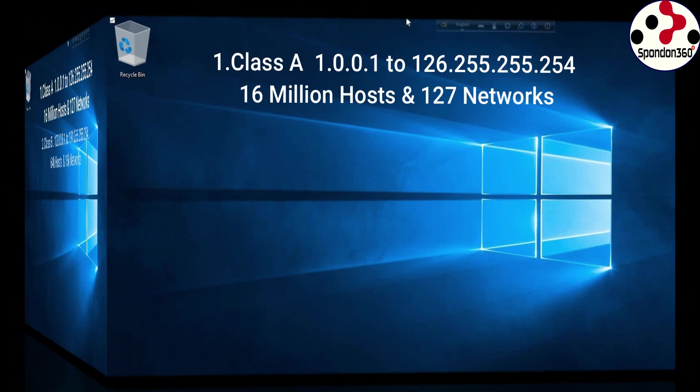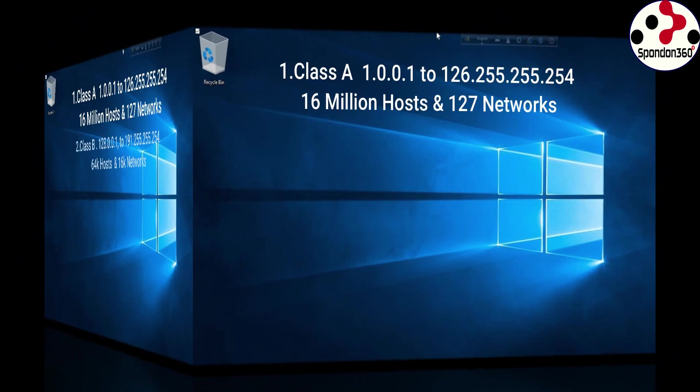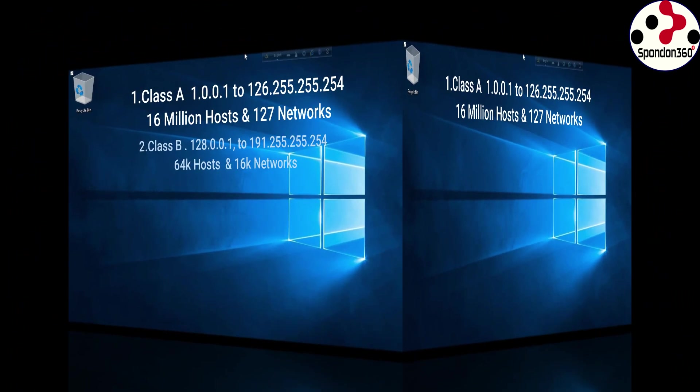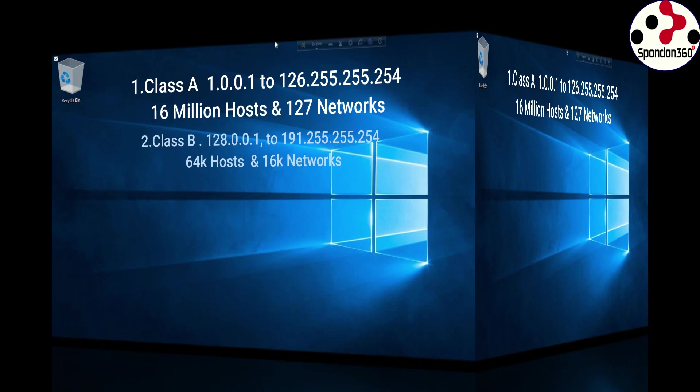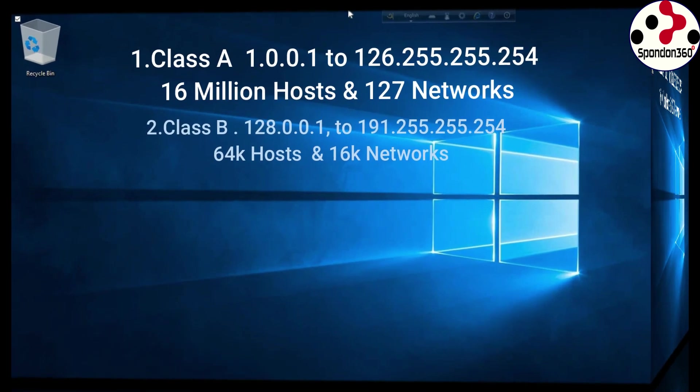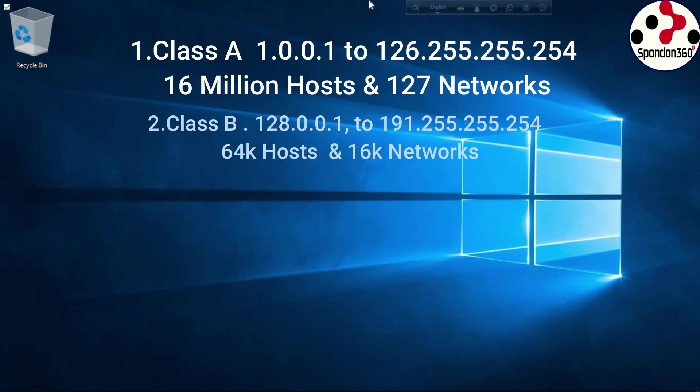Class B: 128.0.0.1 to 191.255.255.254, 64k hosts and 16k networks.